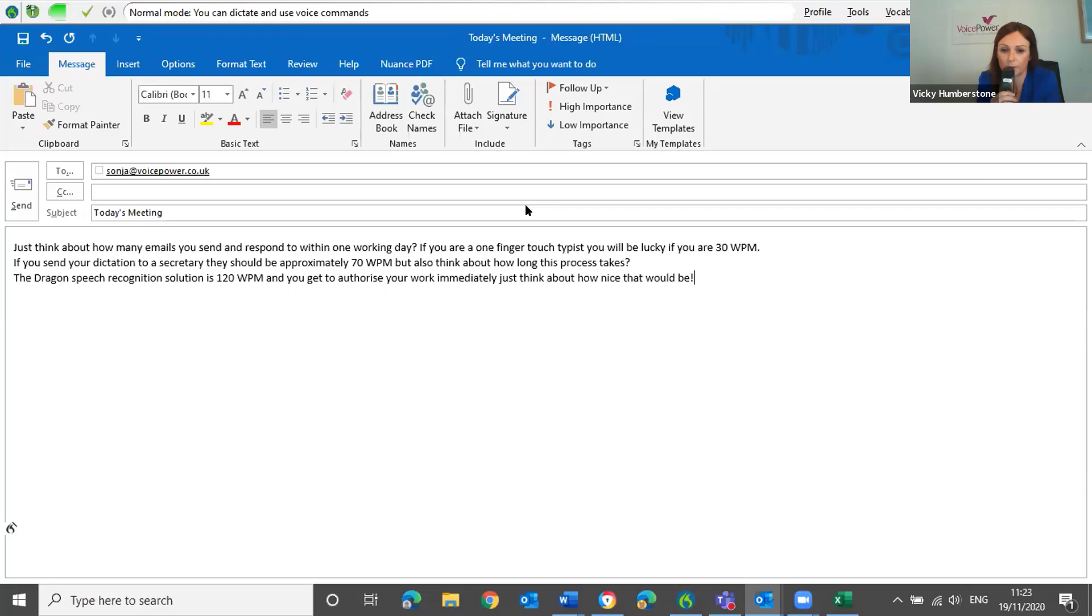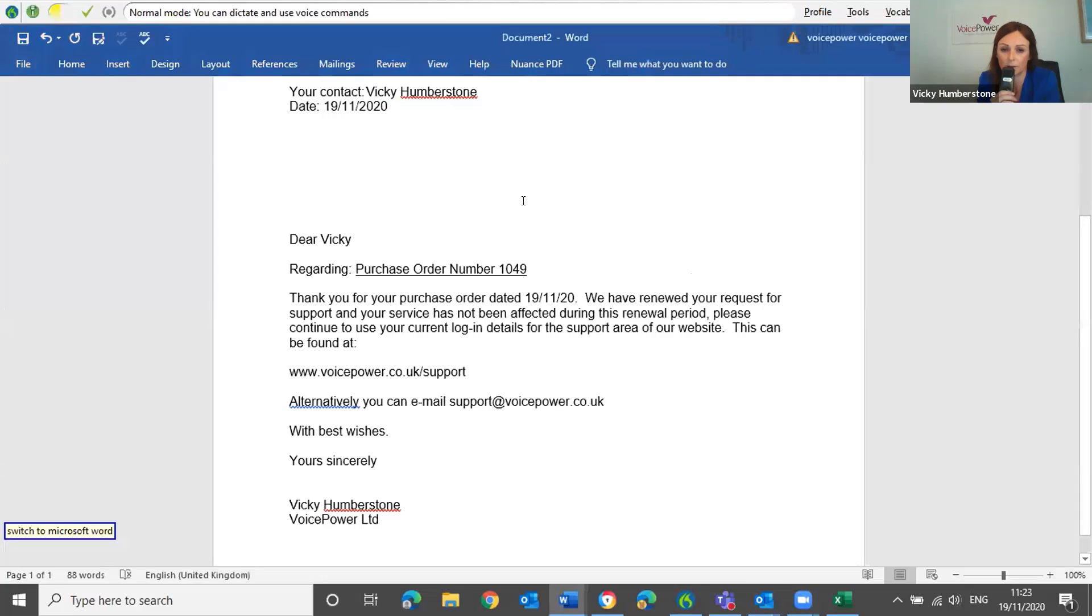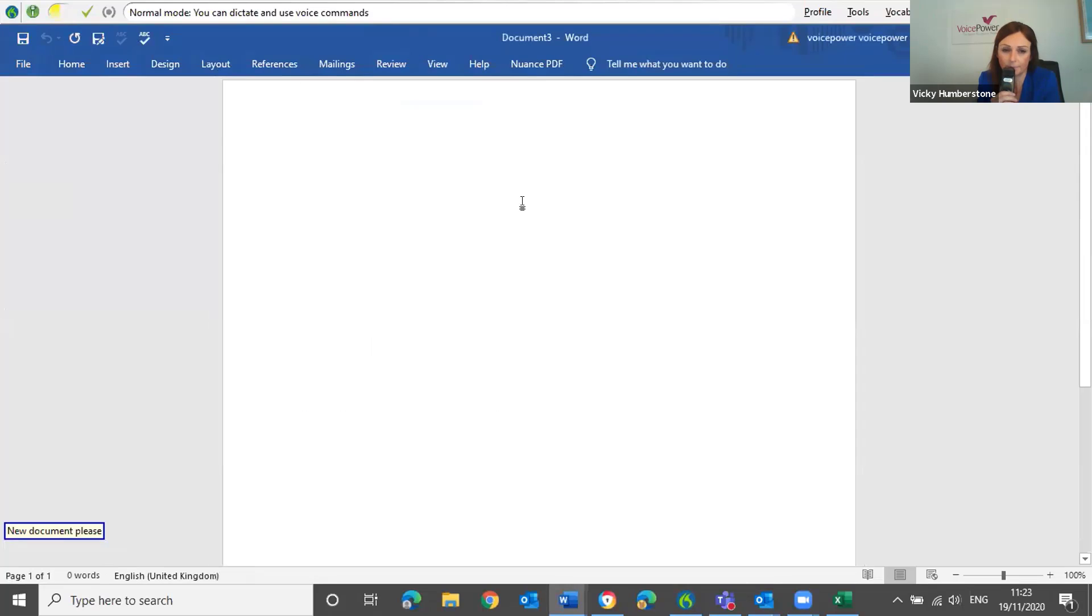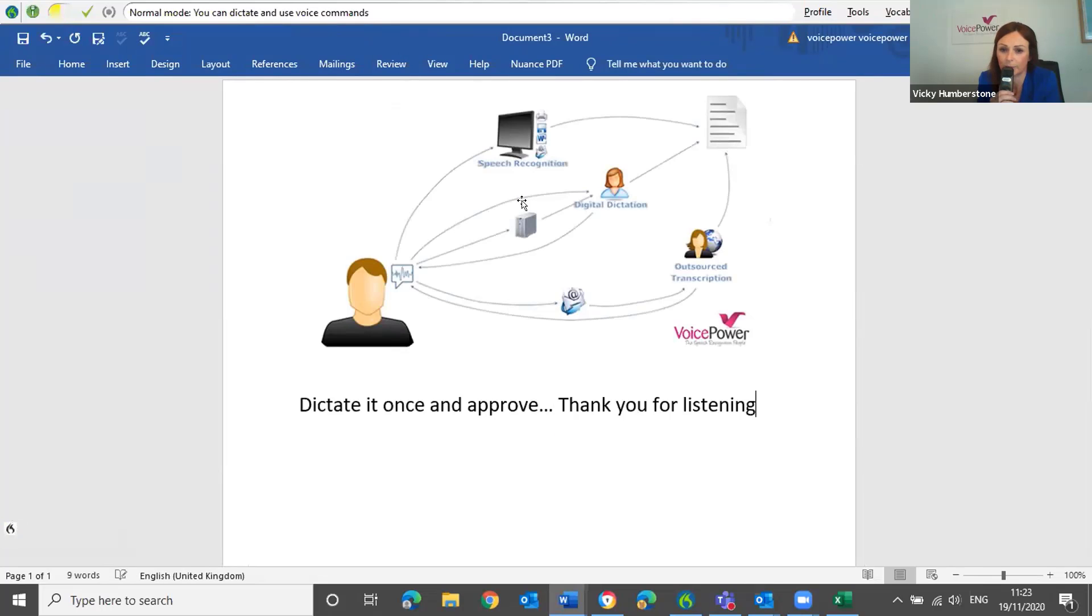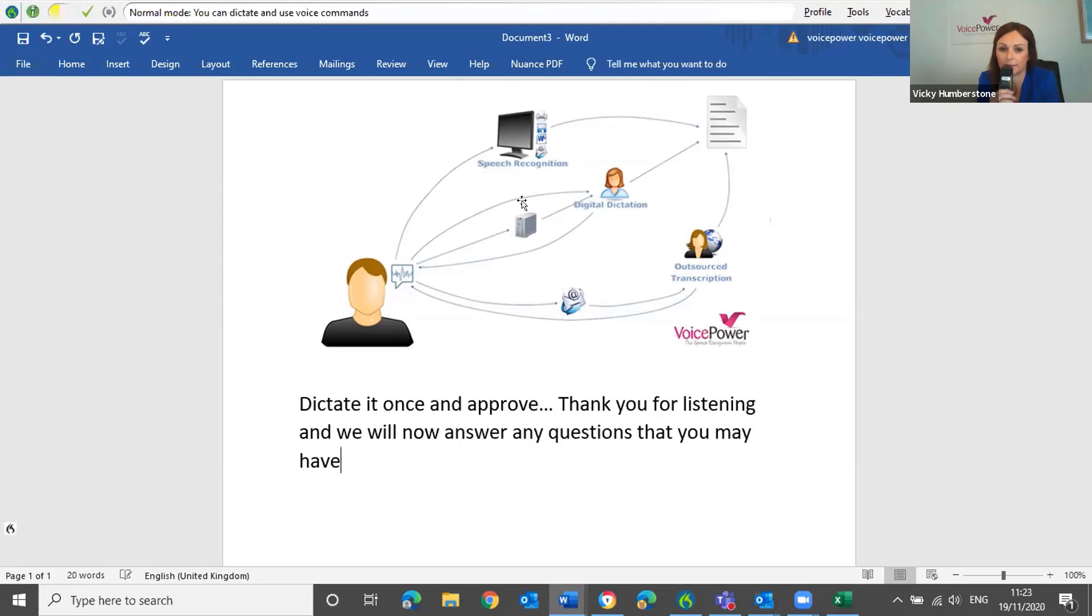Switch to Microsoft Word. New document please. Insert dictation loop. Thank you for listening. And we will now answer any questions that you may have. Full stop.